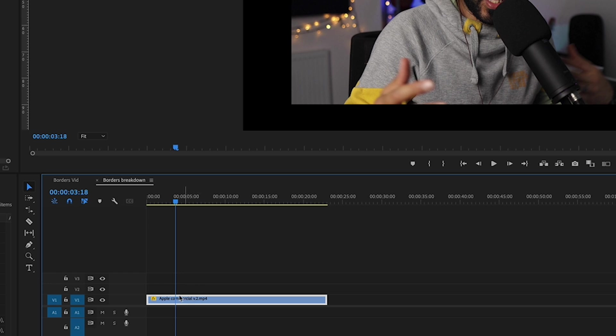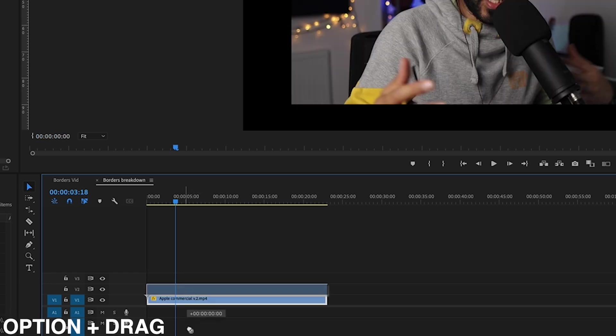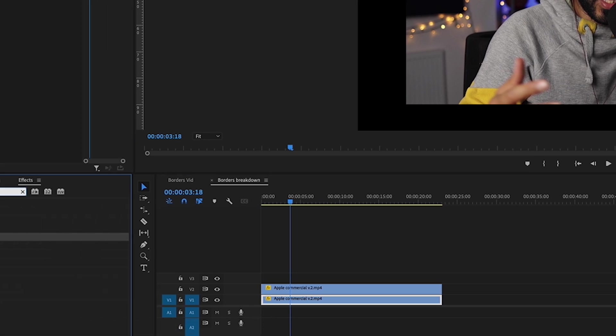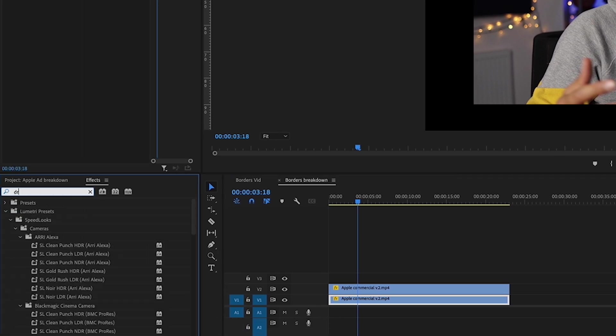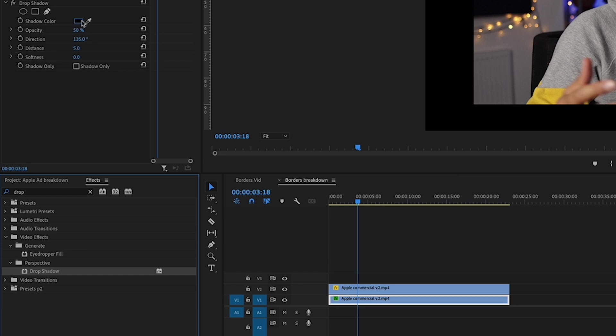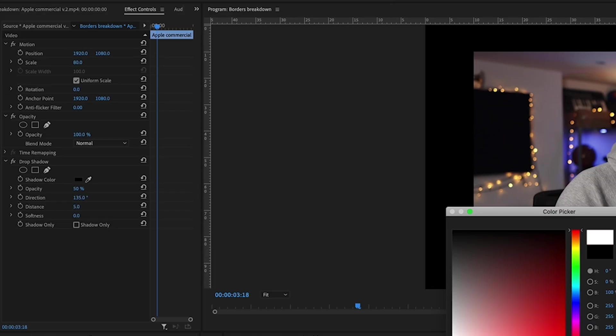Then if I was to create a quick border for that, all you have to do is duplicate that track, so Option and then duplicate that. Find your drop shadow effect, drop that on the bottom clip, and then change it to whatever color you want.